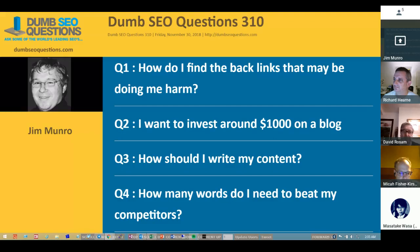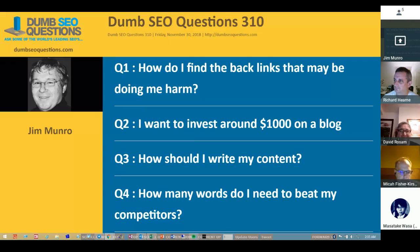Welcome to Dumb SEO Questions episode 310. Each week we meet here to answer the questions asked on the SEO Questions community on Google Plus and also the Dumb SEO Questions Facebook group.